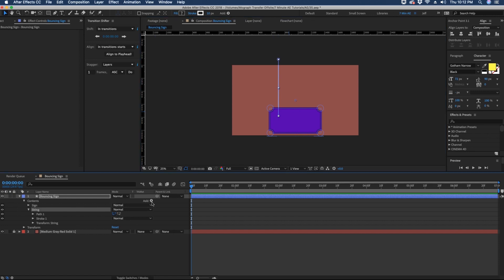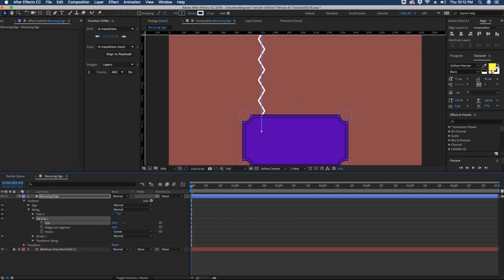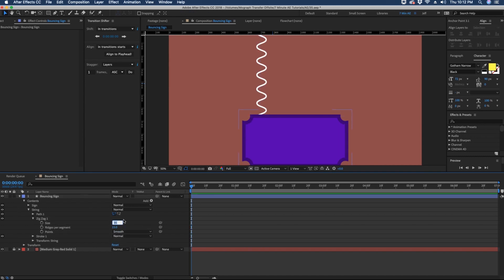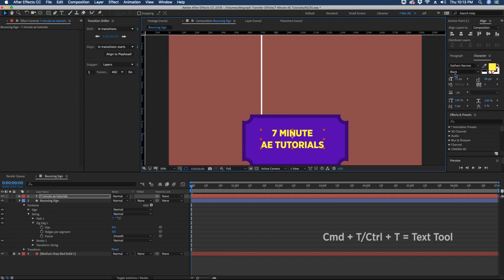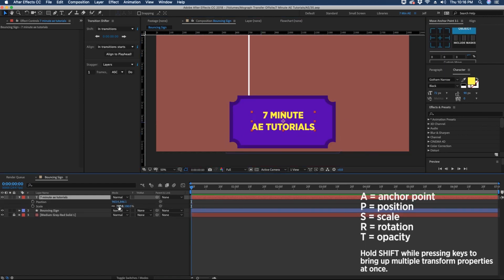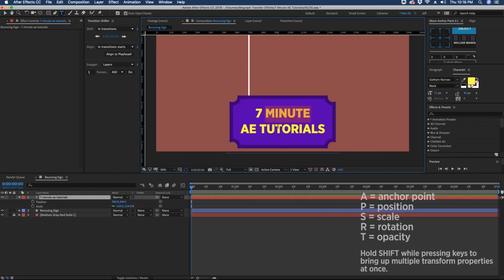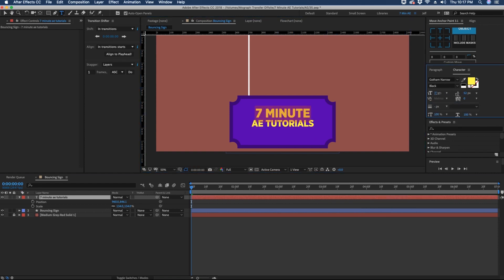Now we can pull this ruler back out. We want to add a zigzag — you can play around with these settings to get an idea of what it does, and you can choose corner or smooth. We're going to choose smooth. For now, let's just zero these out and add some text. Command T, and I'll just type in "7 Minute AE Tutorials". Shift S and increase the size. I'm going to play with the settings of our text here so we can block this text out.